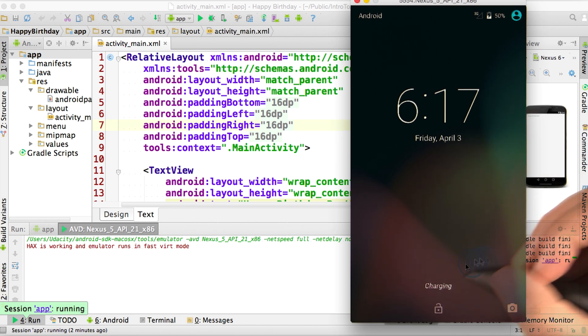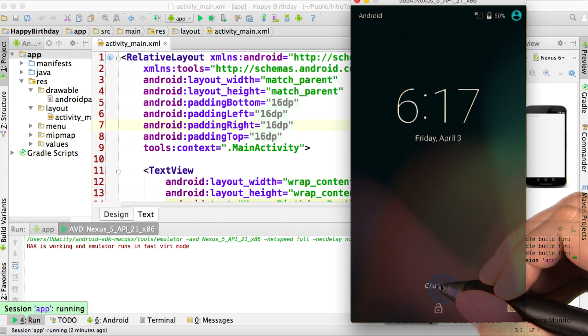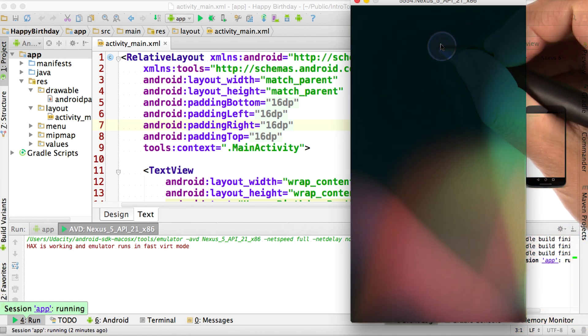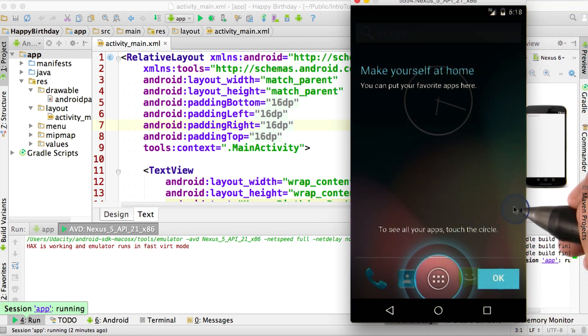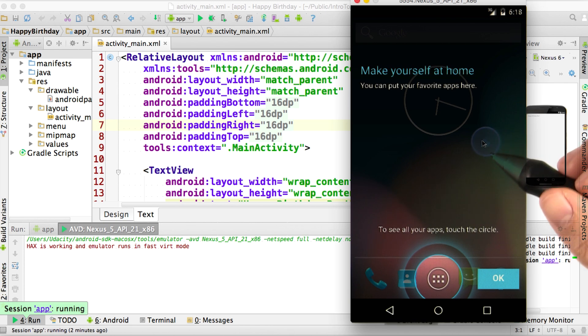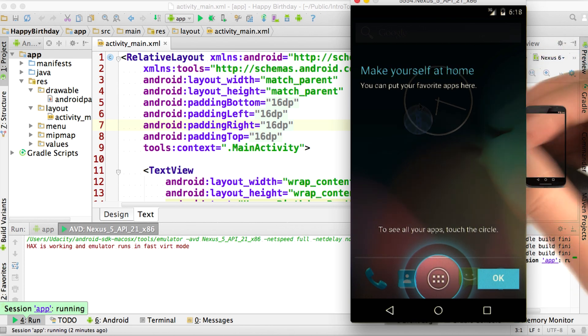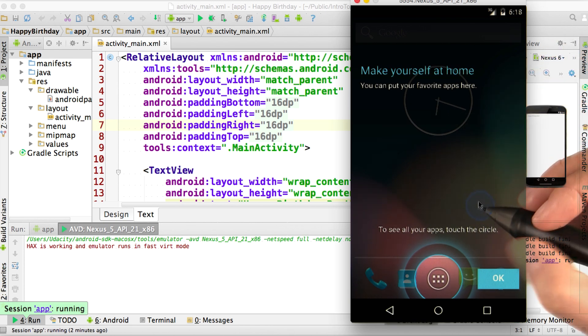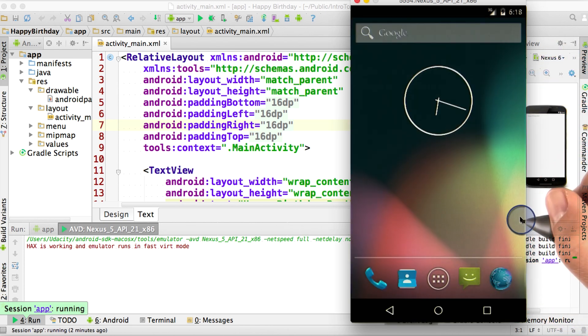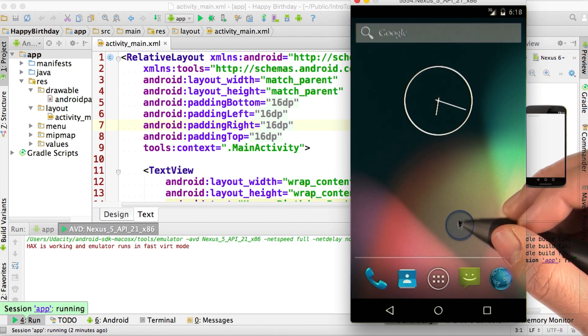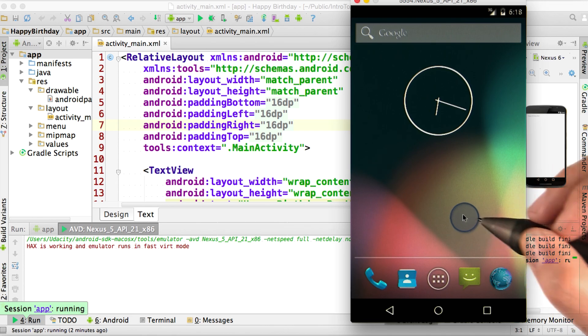To go ahead and start the phone, swipe up from the bottom. Now, it's trying to simulate an actual phone. And the first time you load up an actual phone, you get all these help icons and dialogues. I'm going to just click OK. Now, if all goes well, your app should appear on your phone.